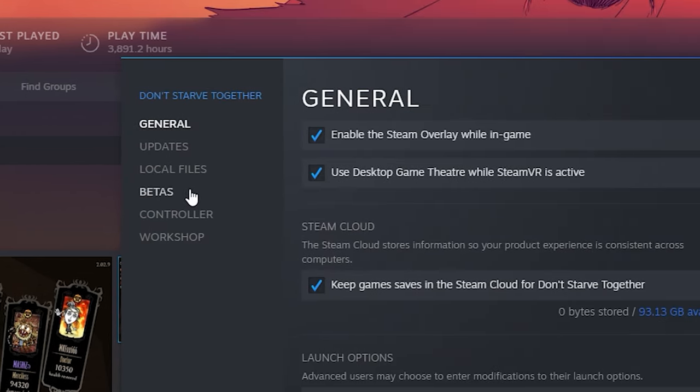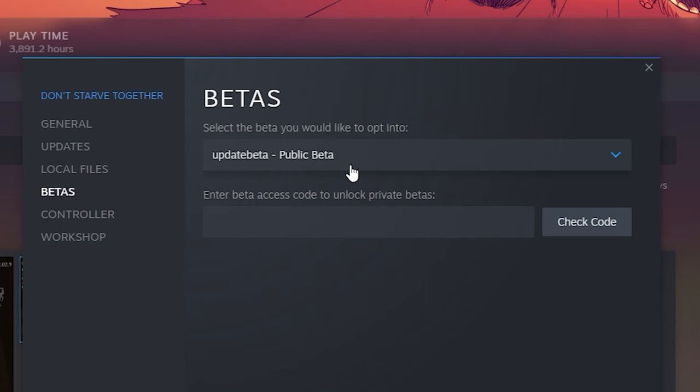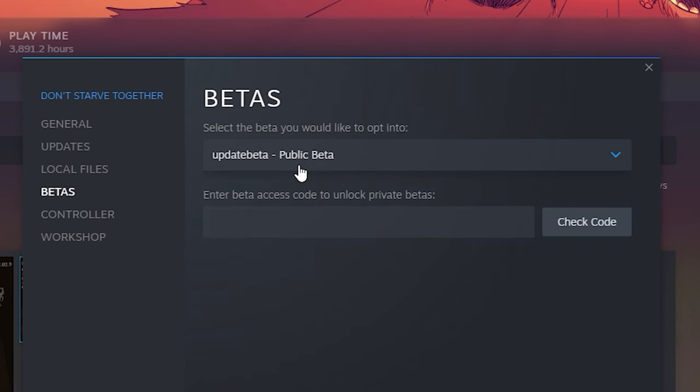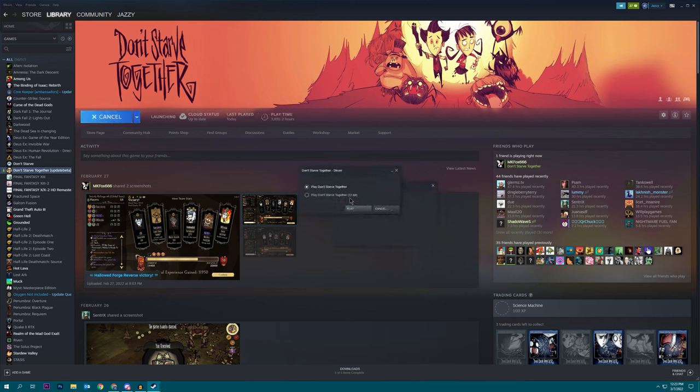Then in this menu, you're going to click betas, and just make sure that the beta is selected from this drop-down list. And once you confirm that it's true, go ahead and start up the game.